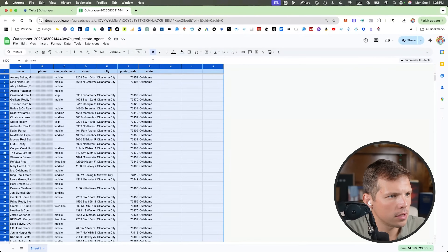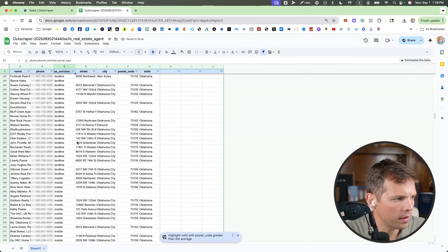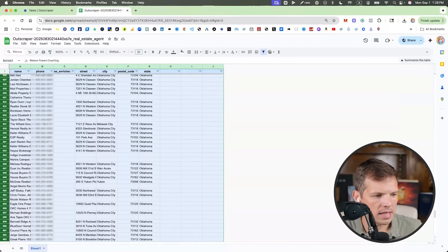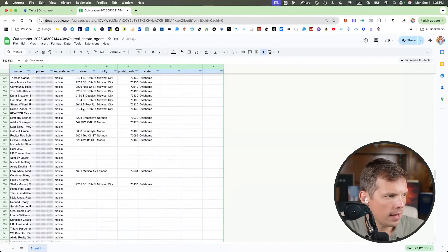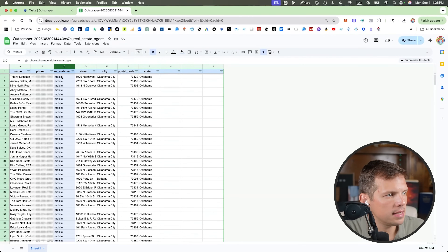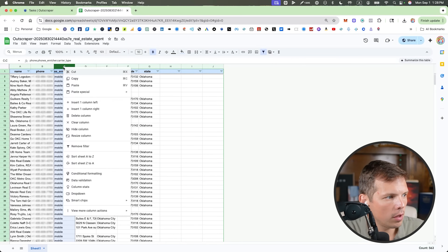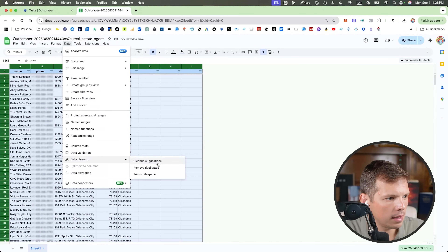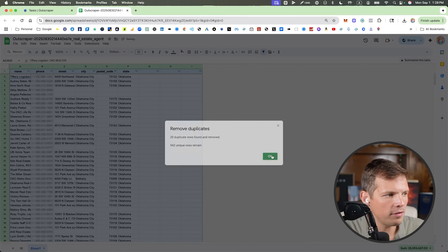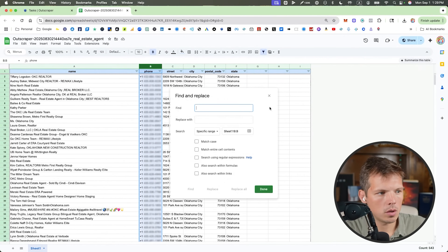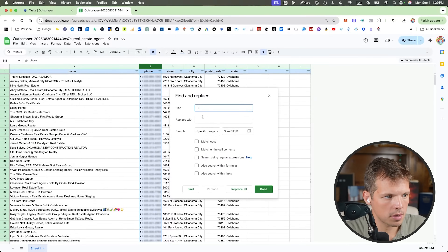We only want cell phone numbers, so I'm going to highlight all of these, delete everything except mobile, and delete everything that is unclassified. We're left with 562 real estate agents in Oklahoma City that have cell phone numbers. I'm going to remove duplicates — data cleanup, remove duplicates, data as header row. 542 left.